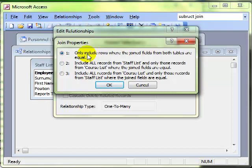But the type of join I want to look at next is called a self join, and this only works on one table and it operates in a different way.